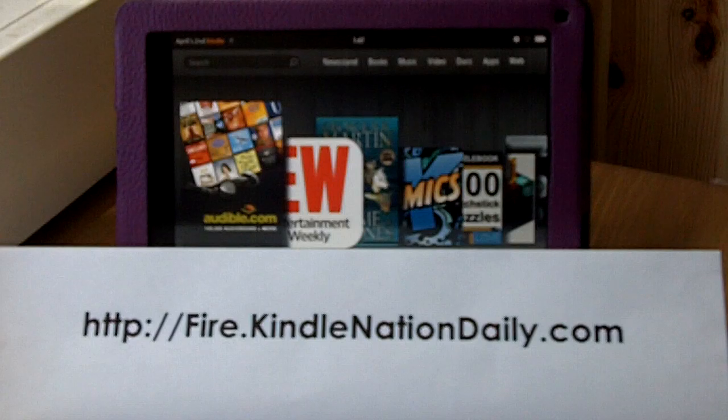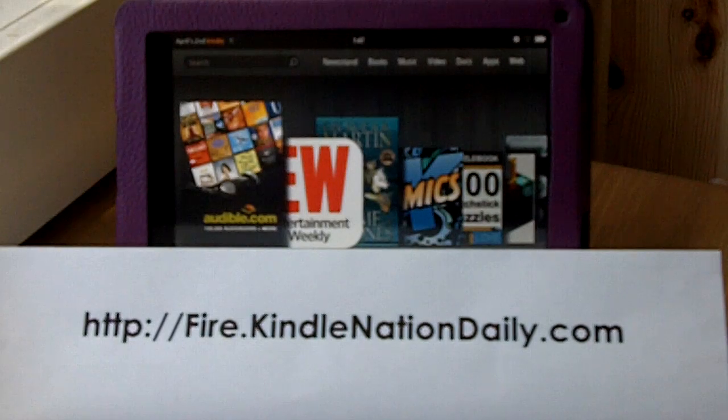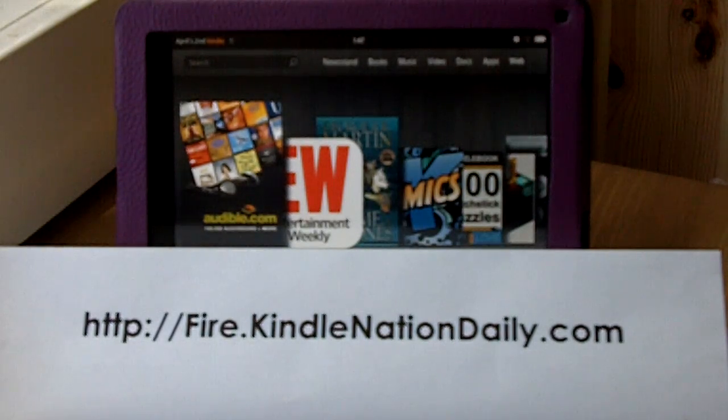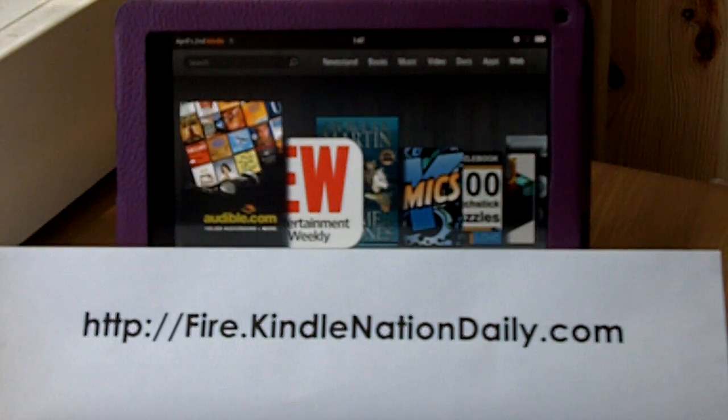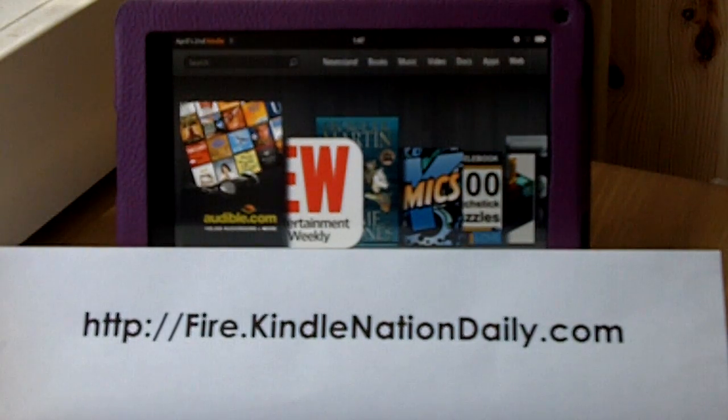And in this video, I'm going to be talking about using Audible to play audiobooks on your Kindle Fire.